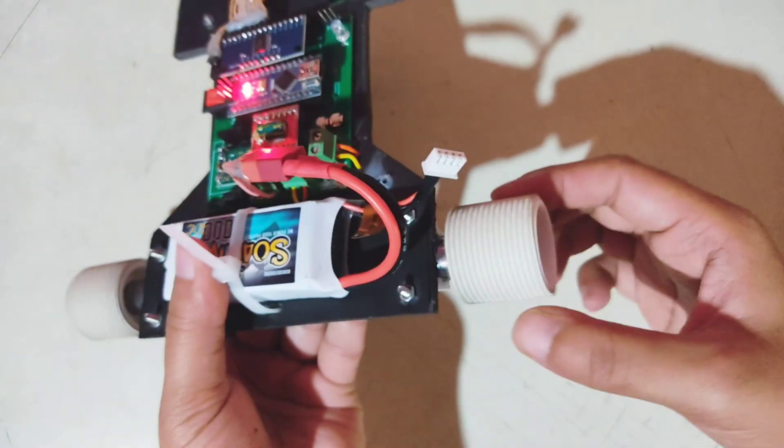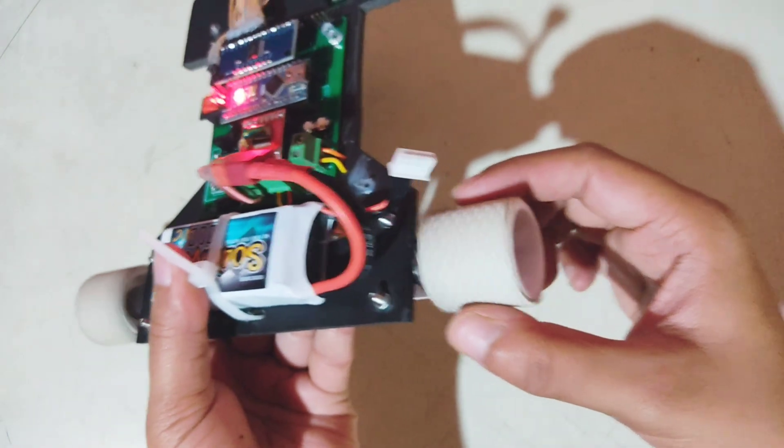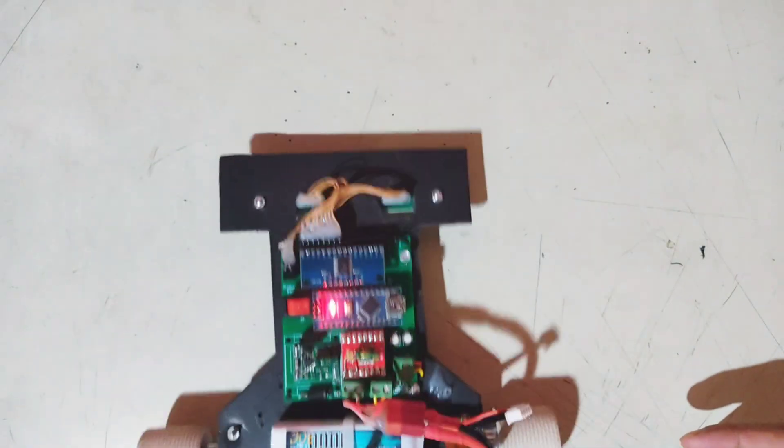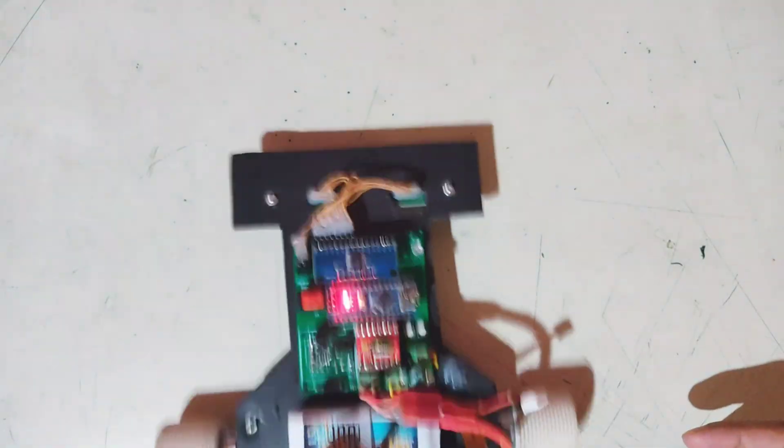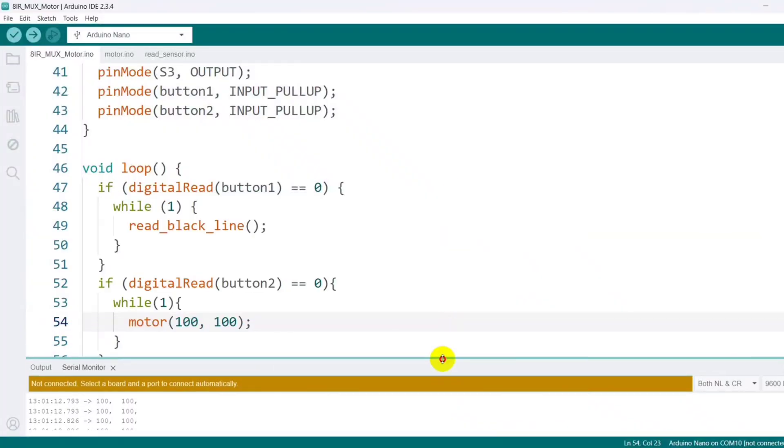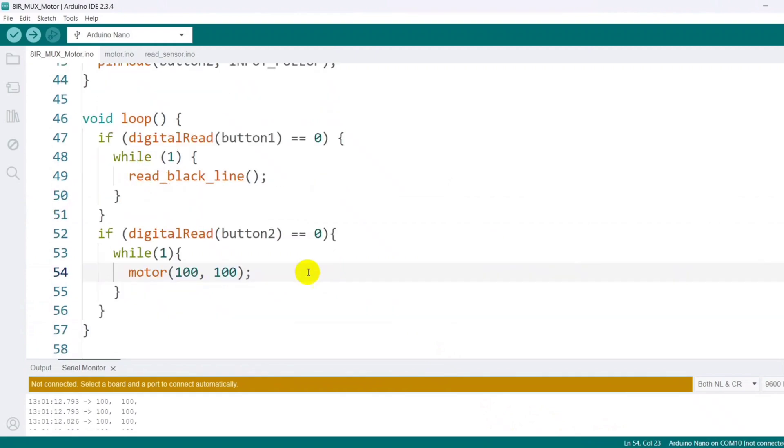Now it's fixed. Both motors are rotating in the forward direction as the logic given in the code. Now, once both motors move correctly, it's not enough. We have to also observe with different logic.